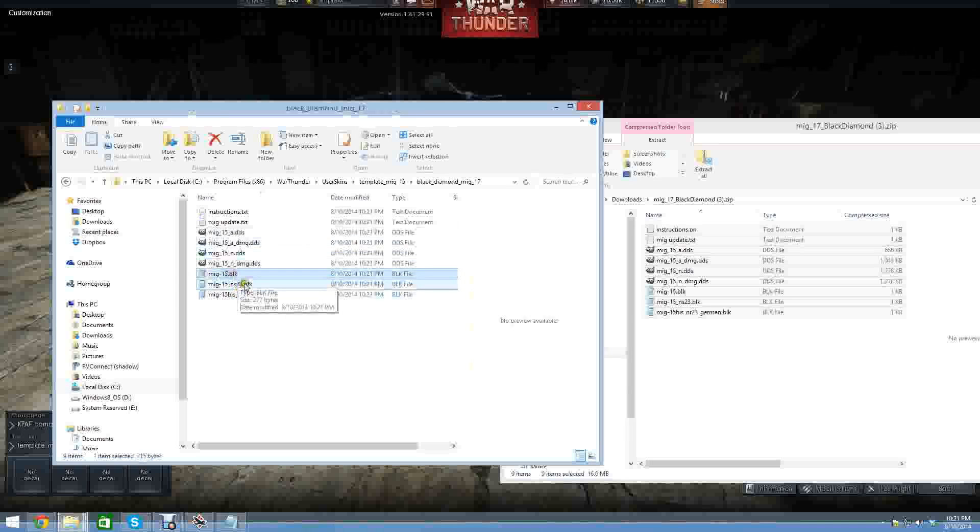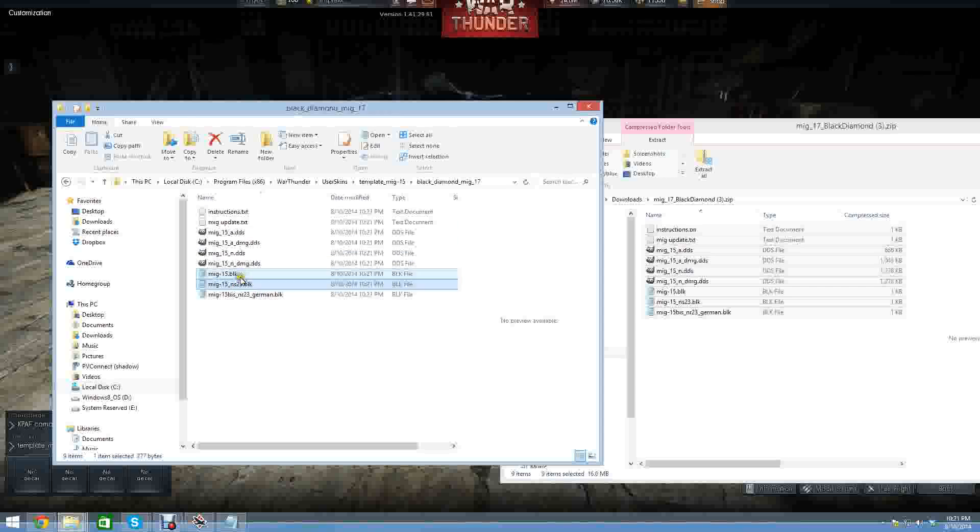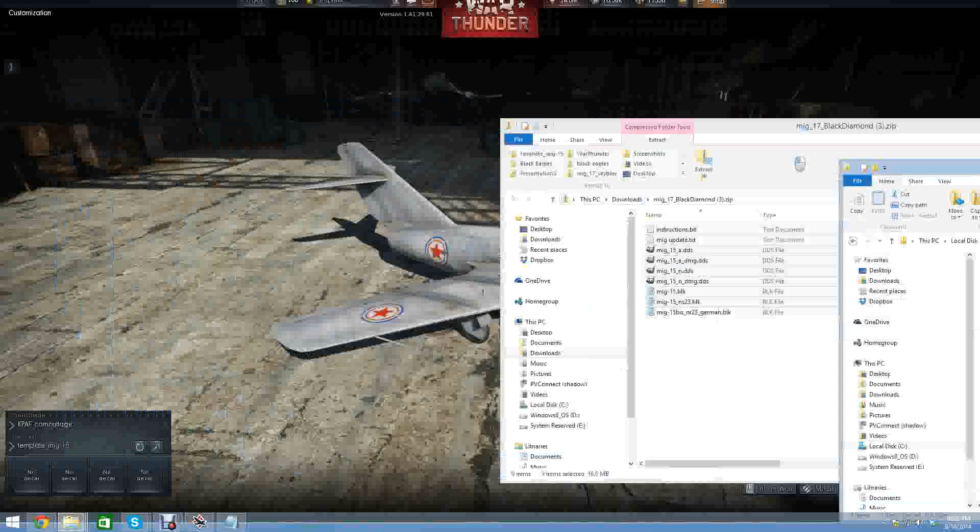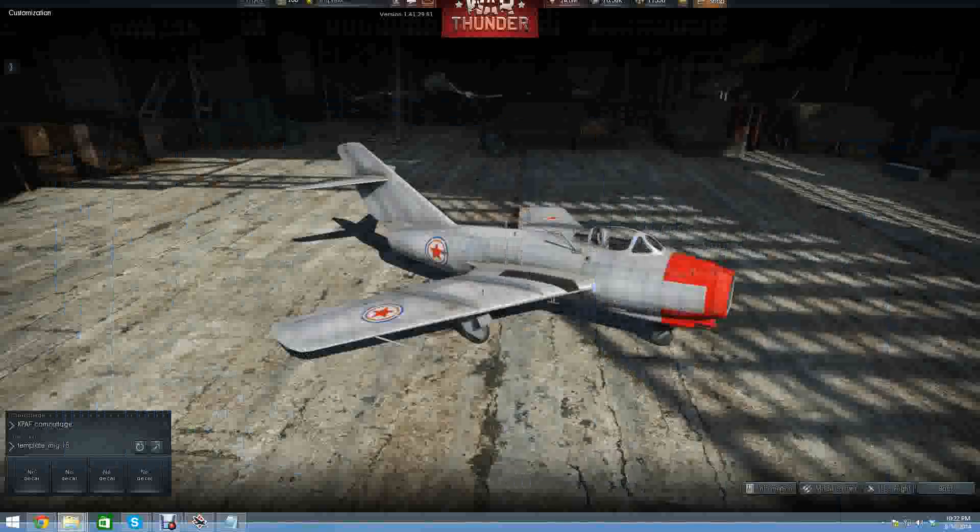I have three BLK files instead of just one. The reason is because each of these BLK files are for the different types of MiG-15s. These two are for the regular MiG, Russian Soviet MiG, and the regular Soviet MiG-BIS. And then this is for the German MiG-BIS. We've copied the files in here - user skin, template MiG-15, and then Black Diamond directory. Let's go back to War Thunder and see what we have.